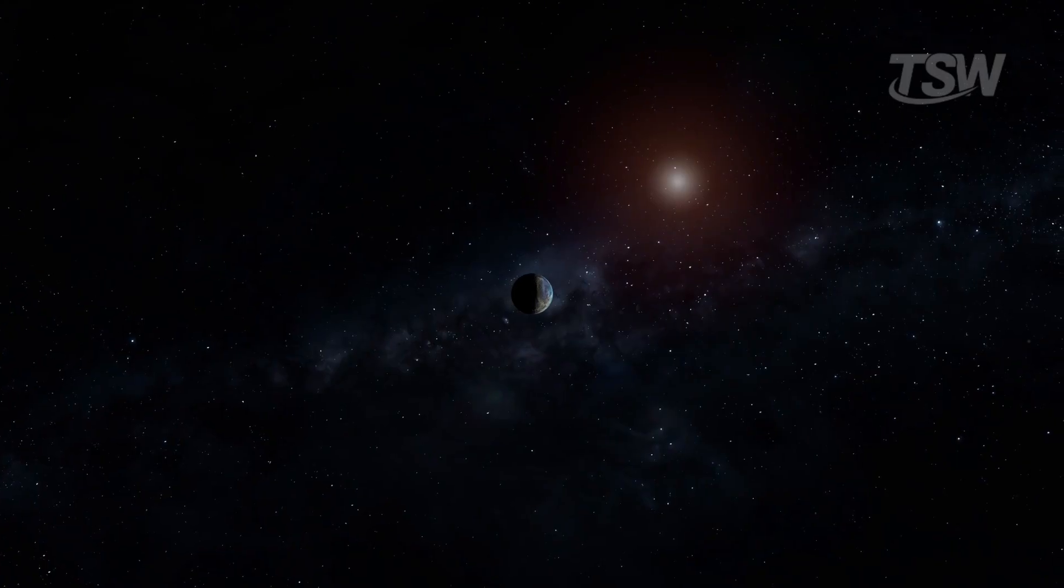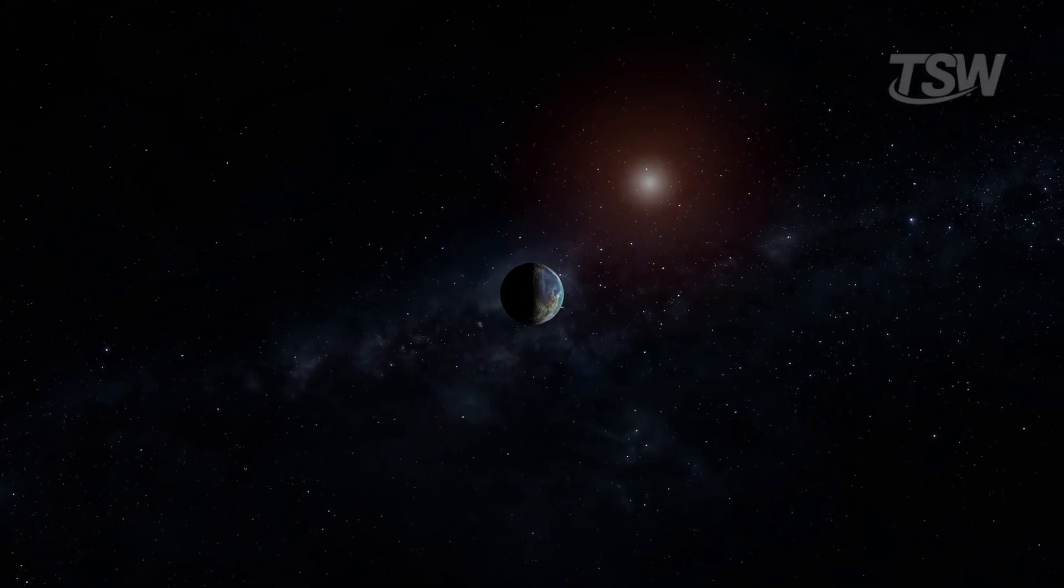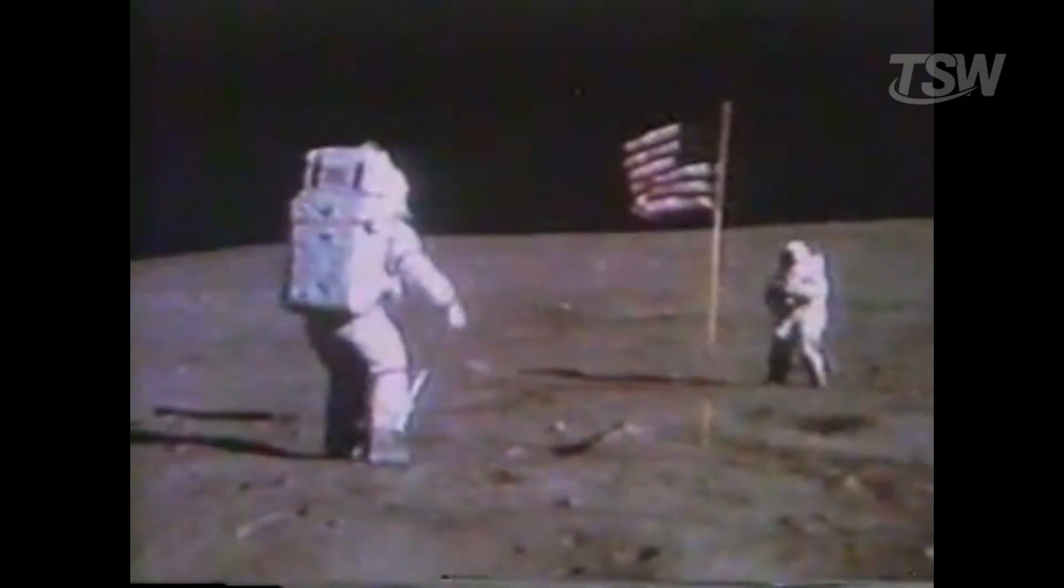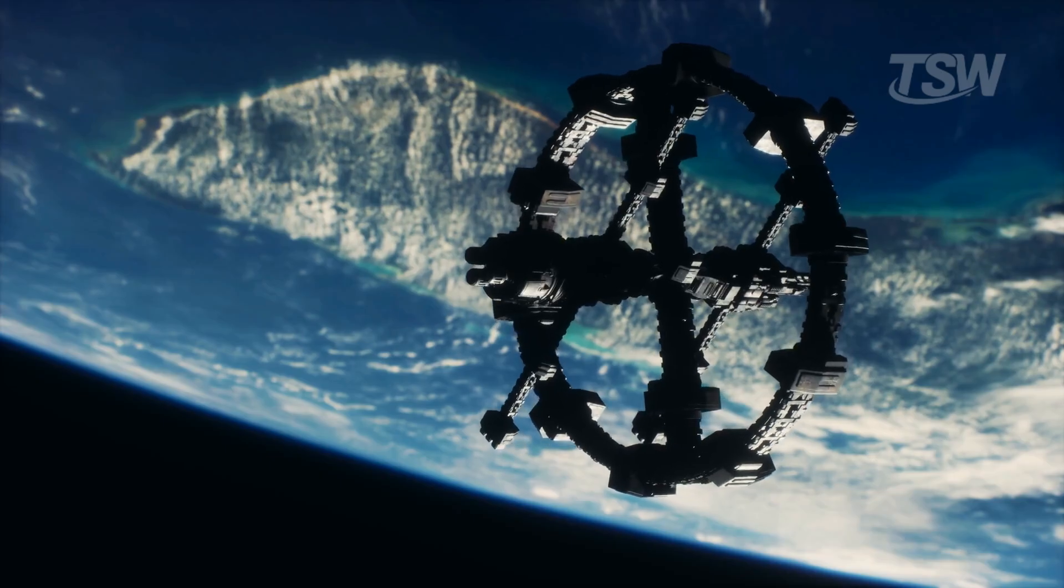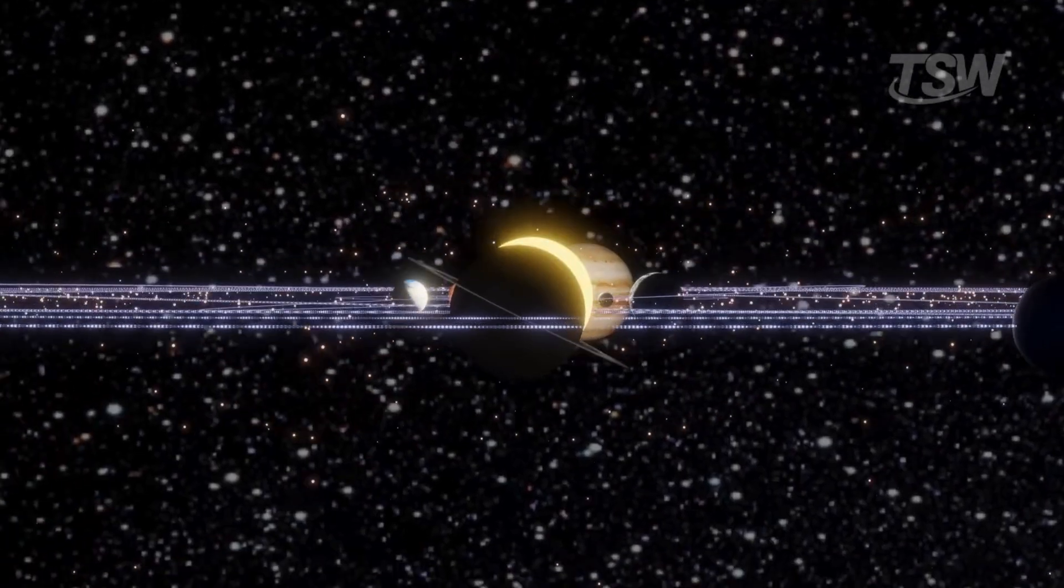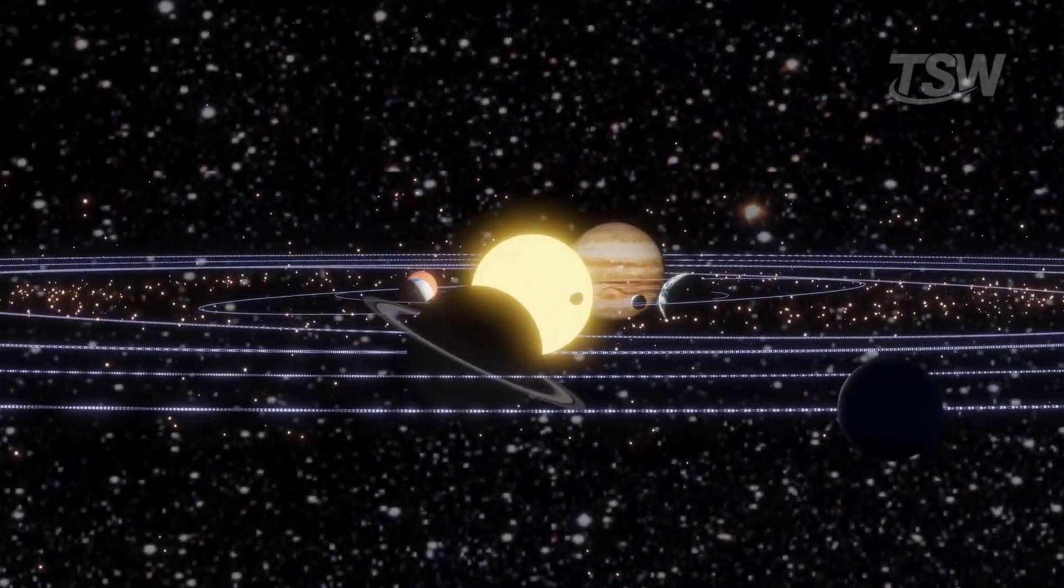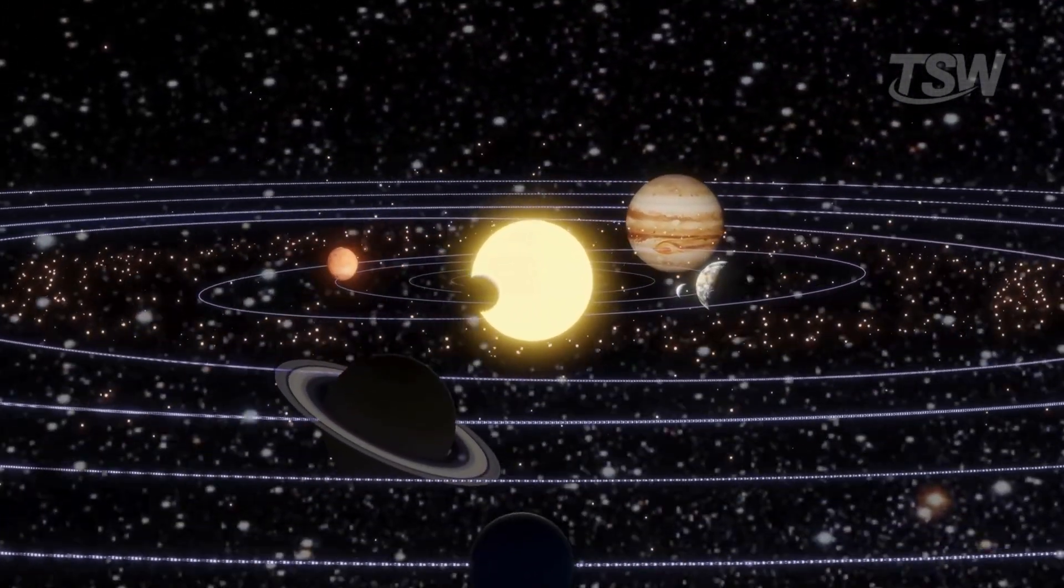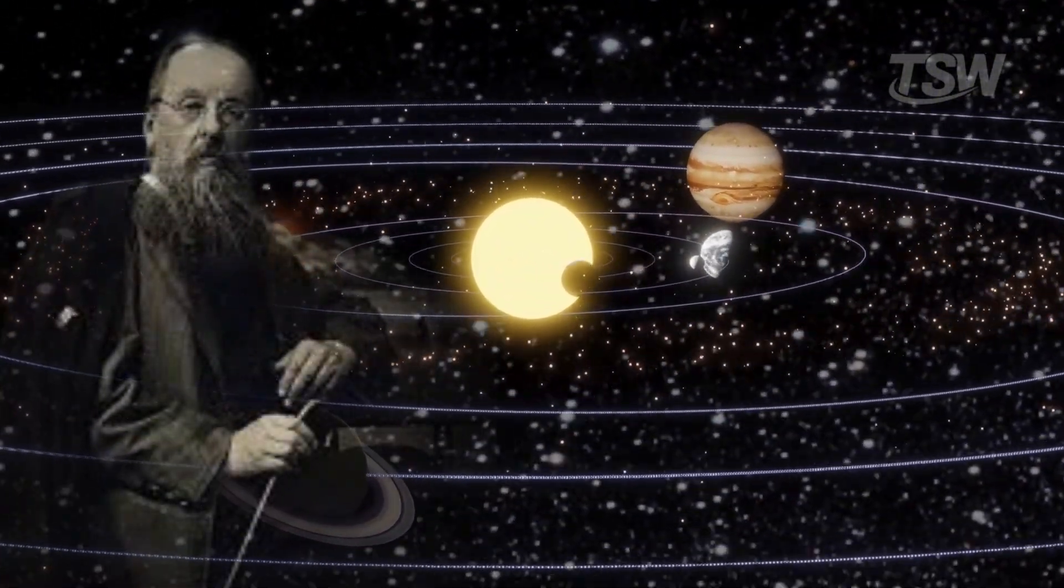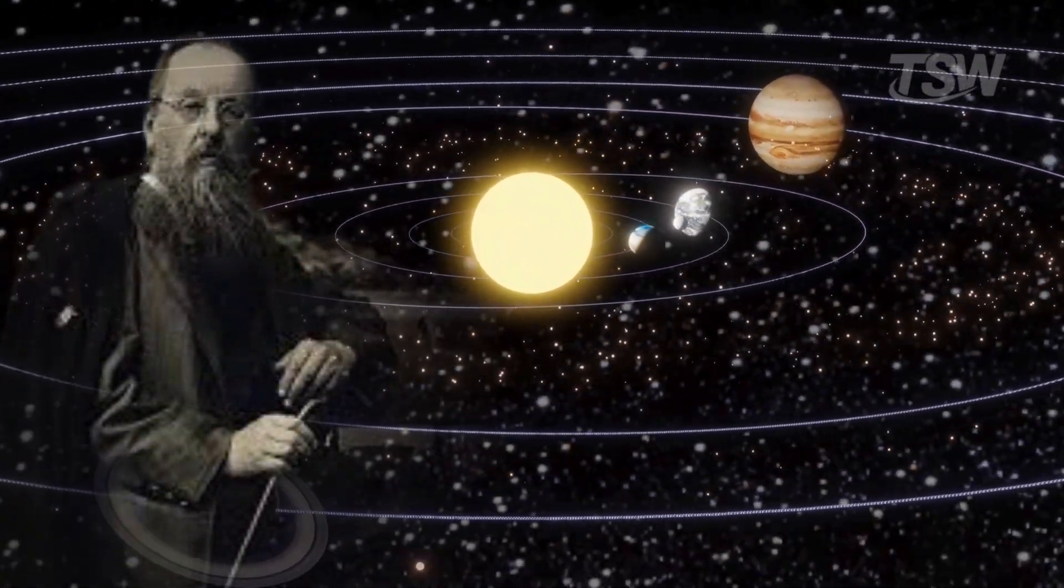We have dipped our toes into the cosmic ocean, landing on the moon, sending robots to Mars, but we have never truly left the harbor. The solar system is our cradle, but as Konstantin Tsiolkovsky famously said, one cannot live in the cradle forever.